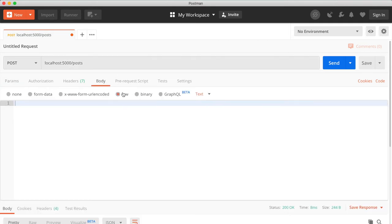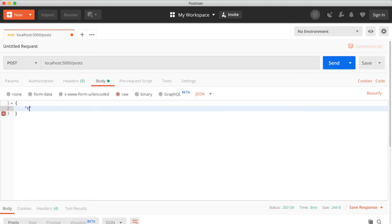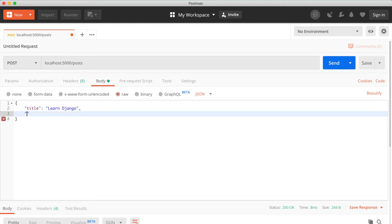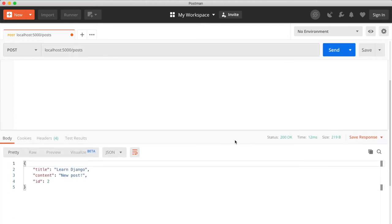And we can set the data. Maybe the title is learn Django and the content should be a new post like this. And if we hit send, we save the data.